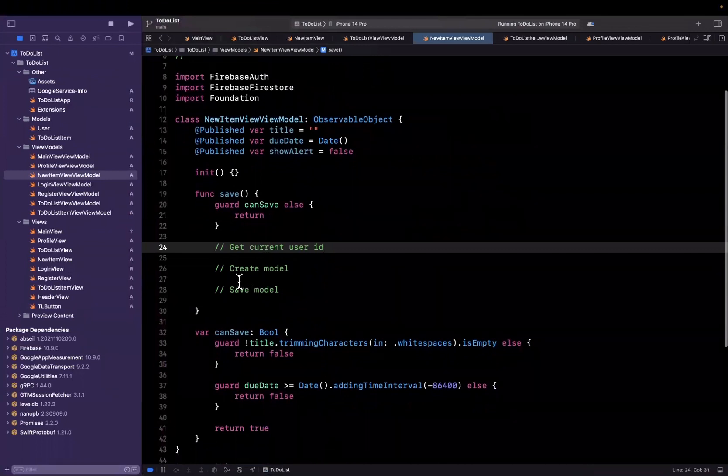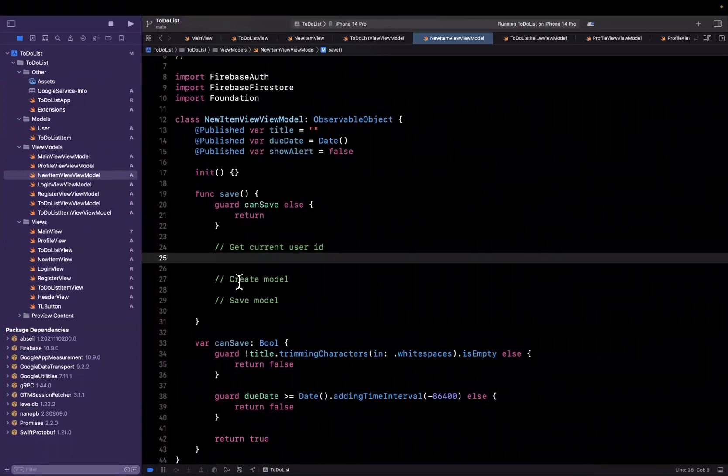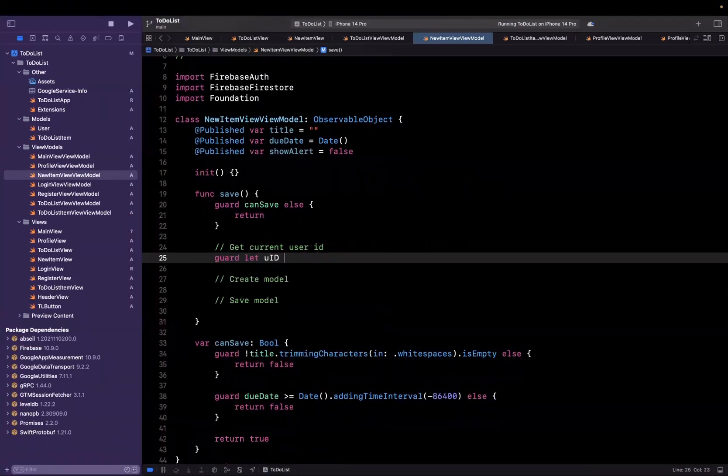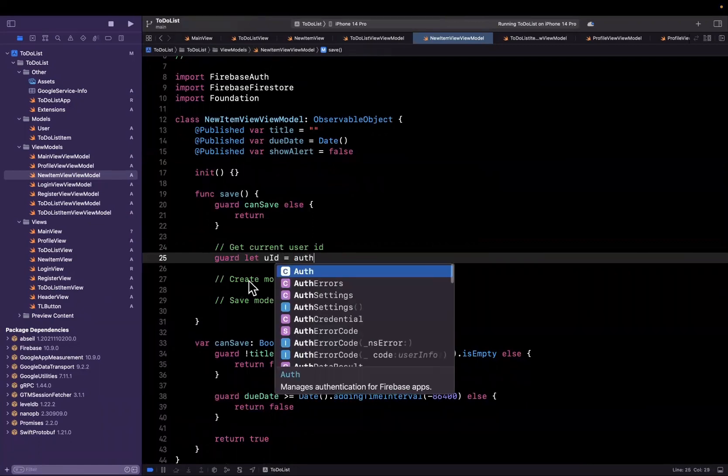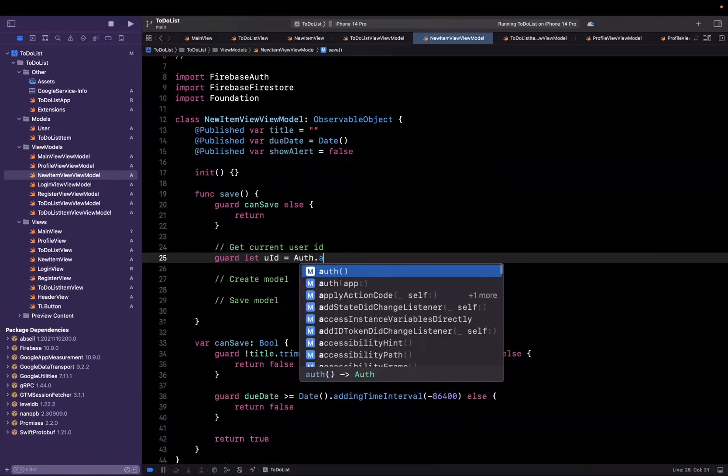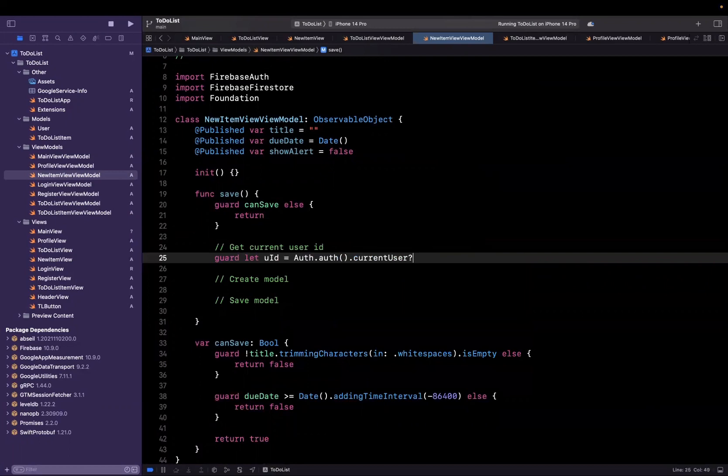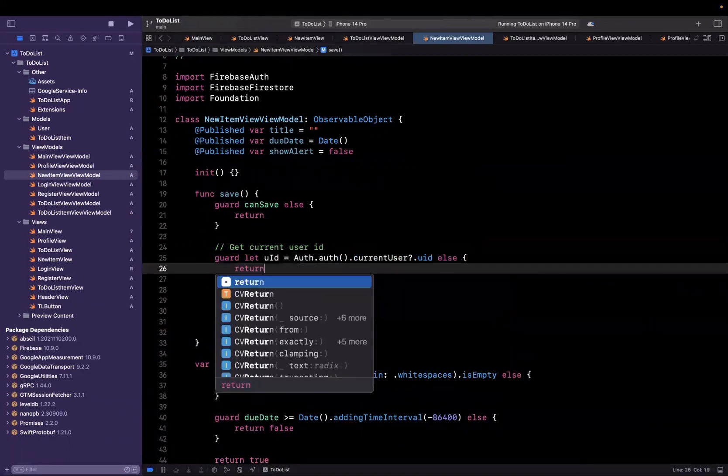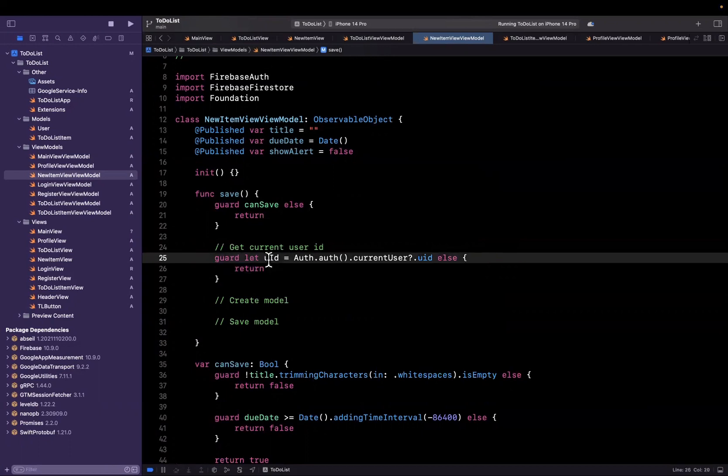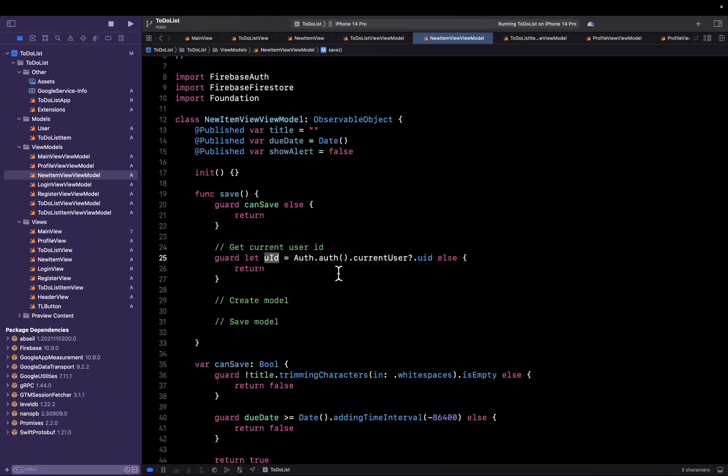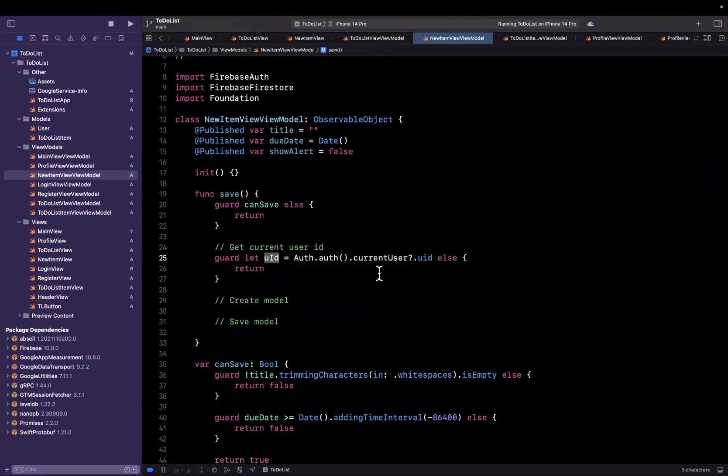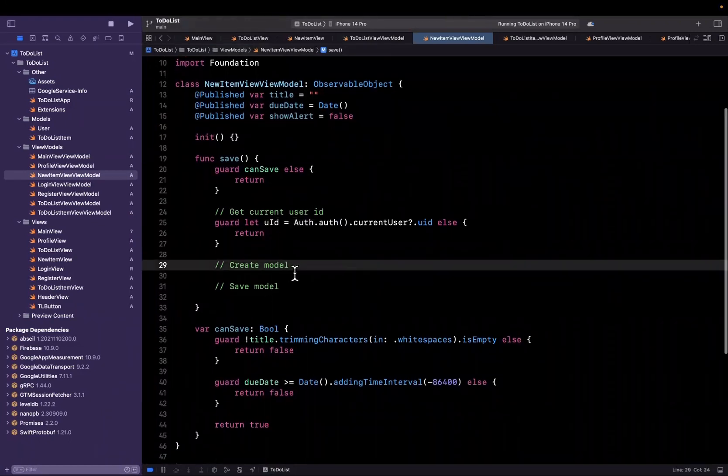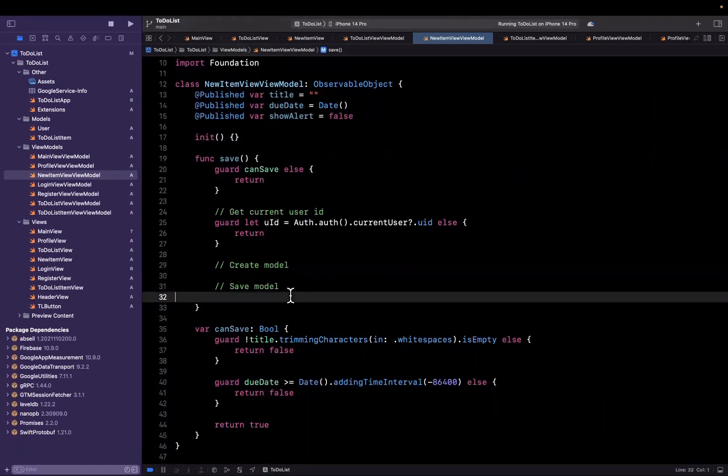So getting the current user ID is actually pretty simple. We can say guard let uid is going to be auth from firebase auth dot auth current user dot uid else we are going to return. So we know that the user is signed in which is how they've even gotten this far so we should absolutely always have a user ID. We're just going to read it off of the firebase auth context. So now that we have that we want to create a model but we haven't defined this yet so let's skip that for a hot second.